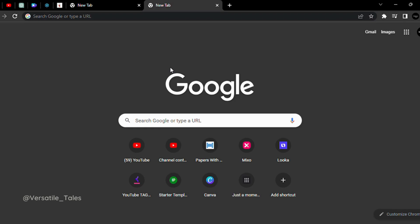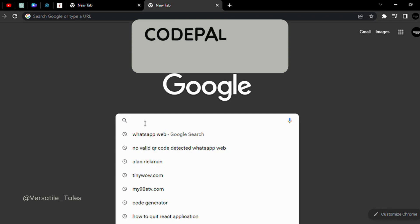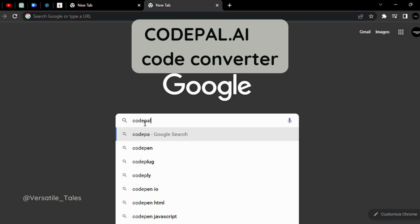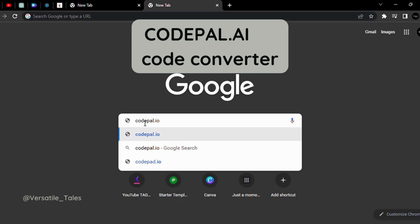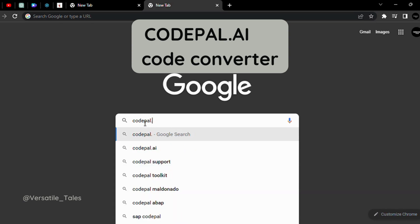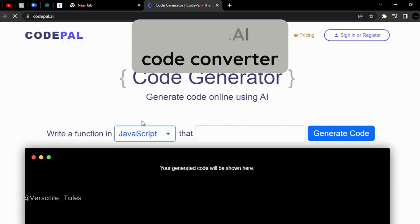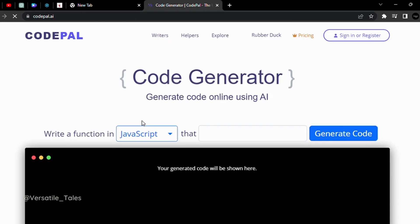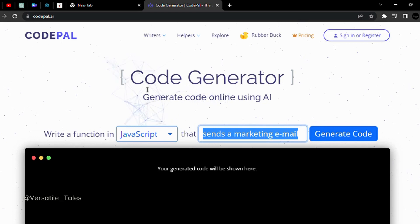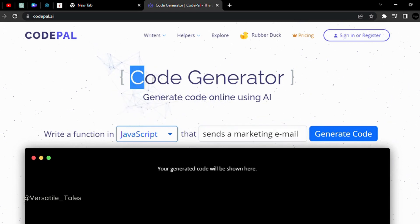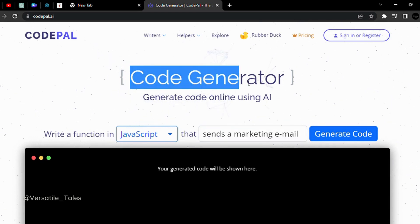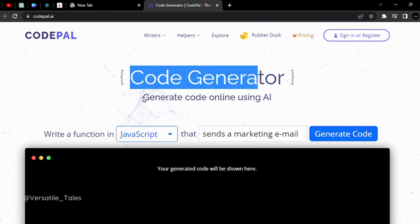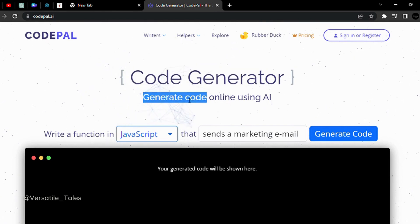So, with no further delay, let's get into our video. In the Google interface, what do we need to type? Codepal.ai. We can go to the code generator.